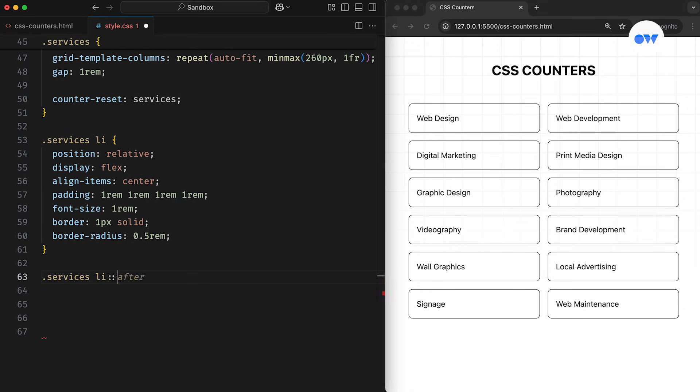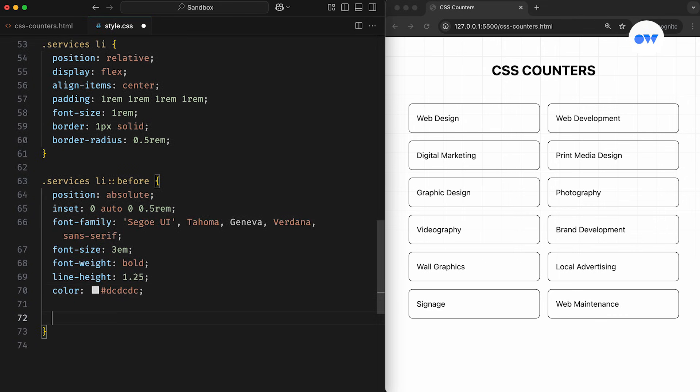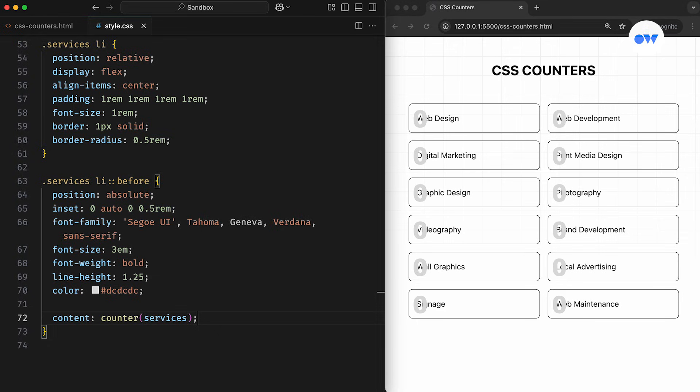Then to display the current value of the counter, we use the counter function. In our case, we're applying it using the content property of the before pseudo-element of each list item. The counter function accepts the counter name that we specified earlier.